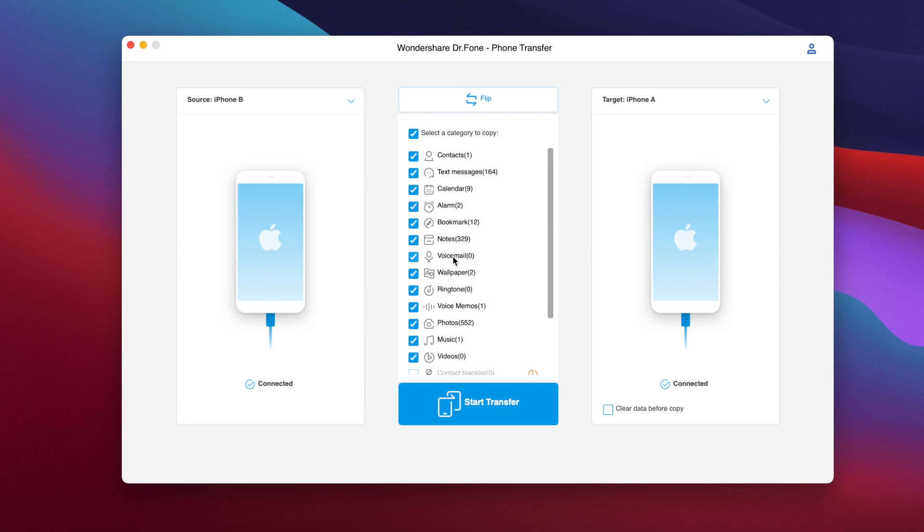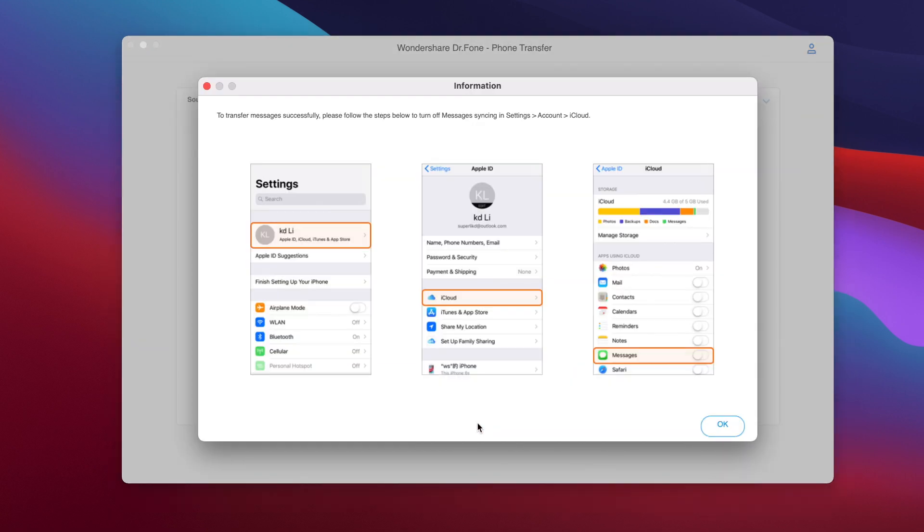Now just select all of them. Right here what we can do is clear all the data that are on the target device before we go ahead and click to transfer. So we're not going to do that for now, just tap right here to start the transfer and now what you should do is of course just wait for this process to go ahead and finish.